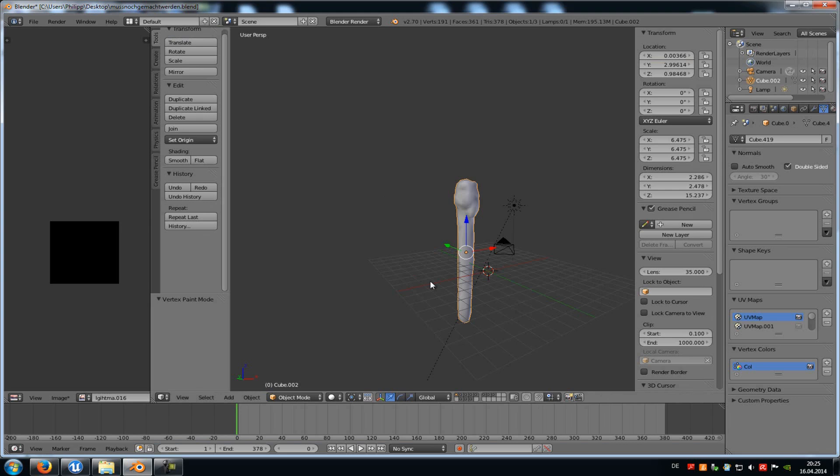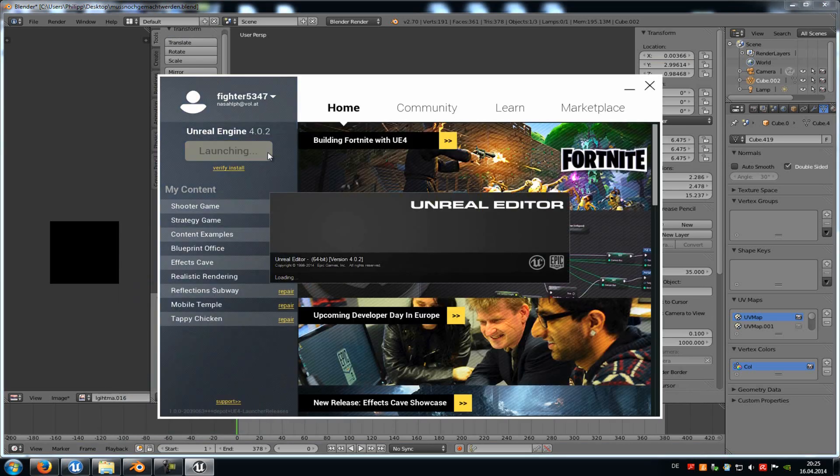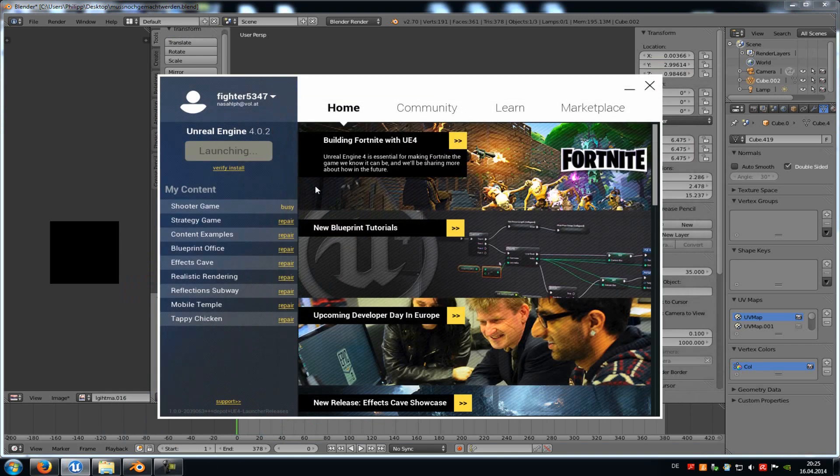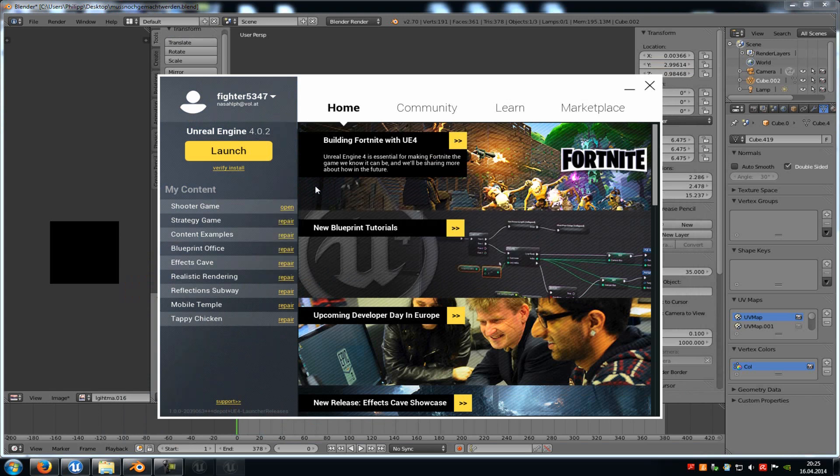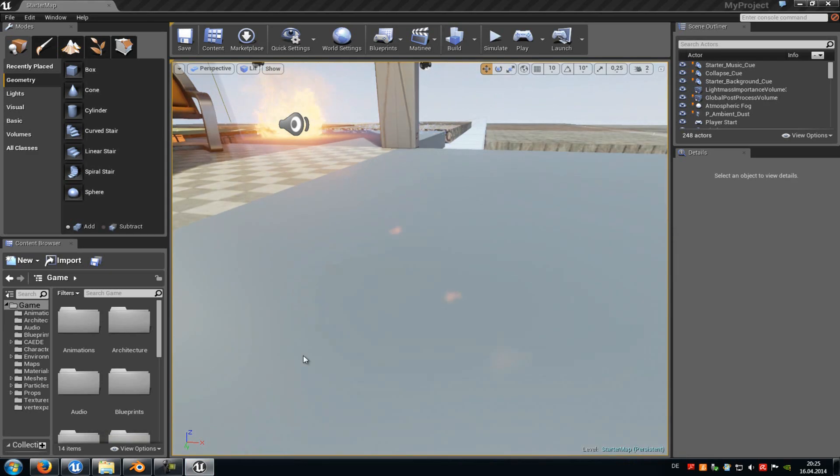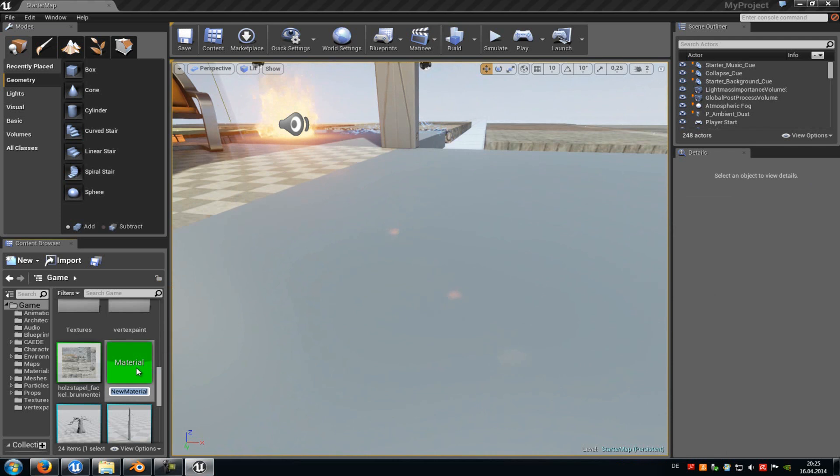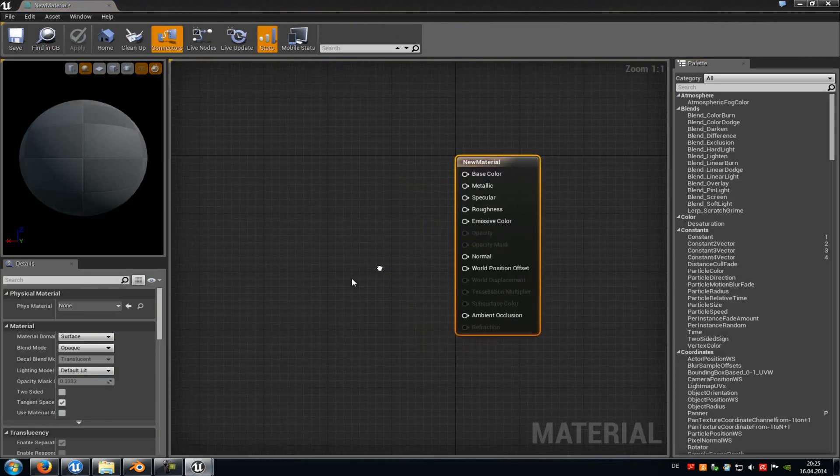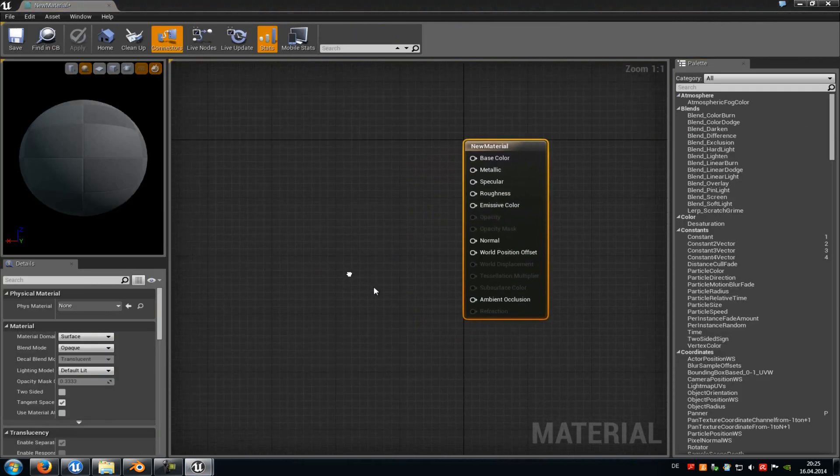Now open up the Unreal Engine 4, and in there we have to create the material, but I will just wait now a little bit. Ok, now create the material, so right click New Material, double click onto it, and now we can create our effect.